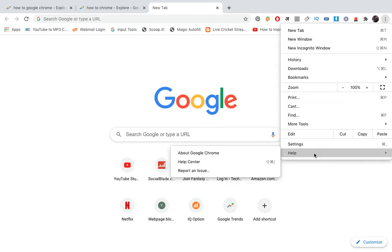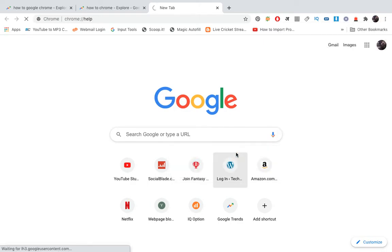Now you need to click on help at the bottom, then you need to click on about Google Chrome.